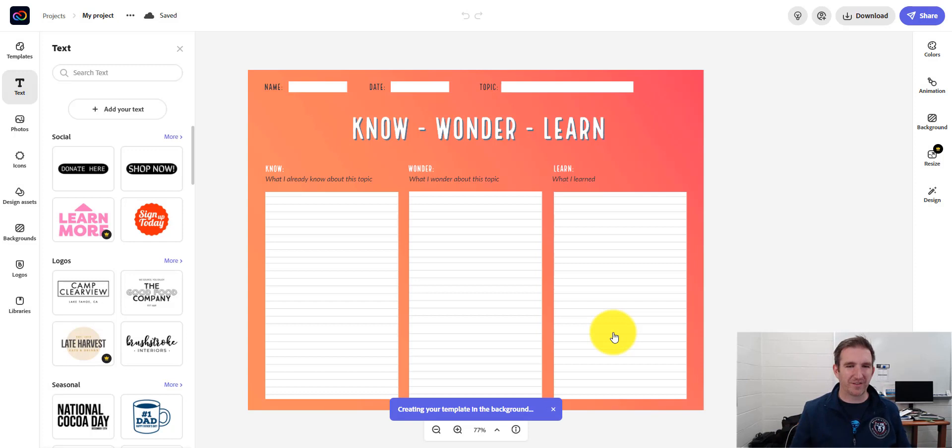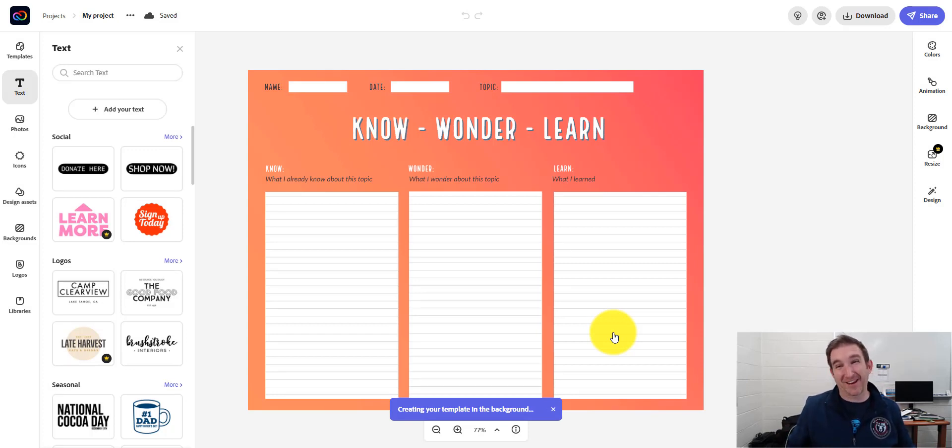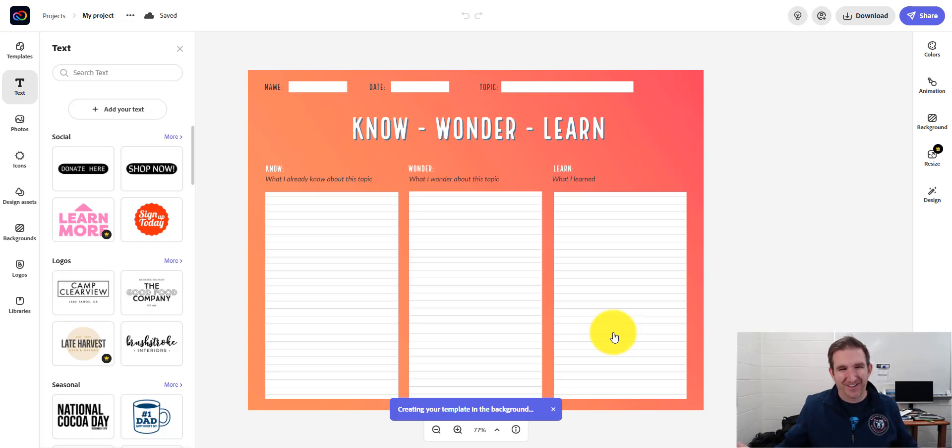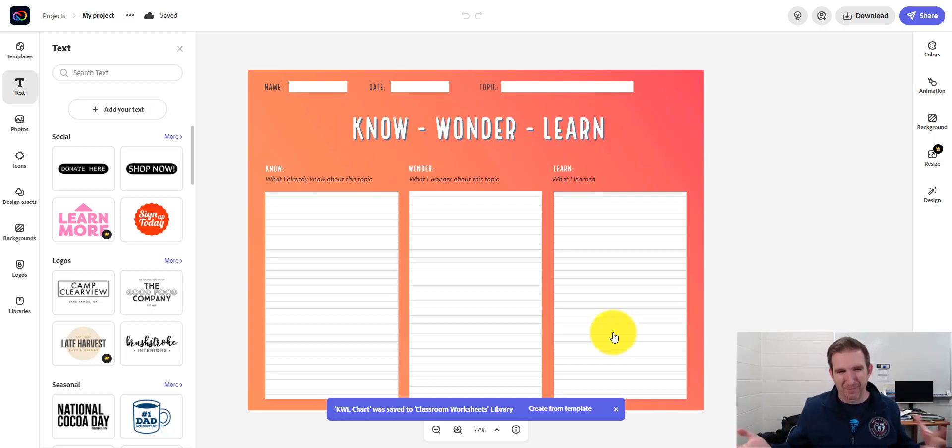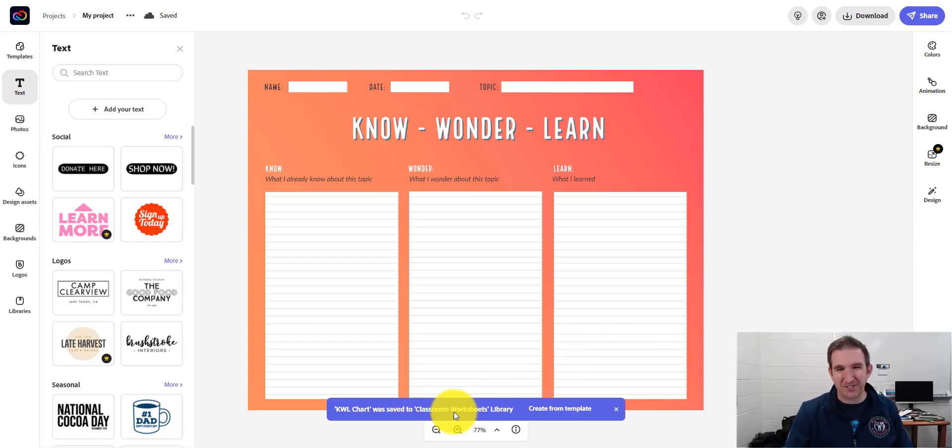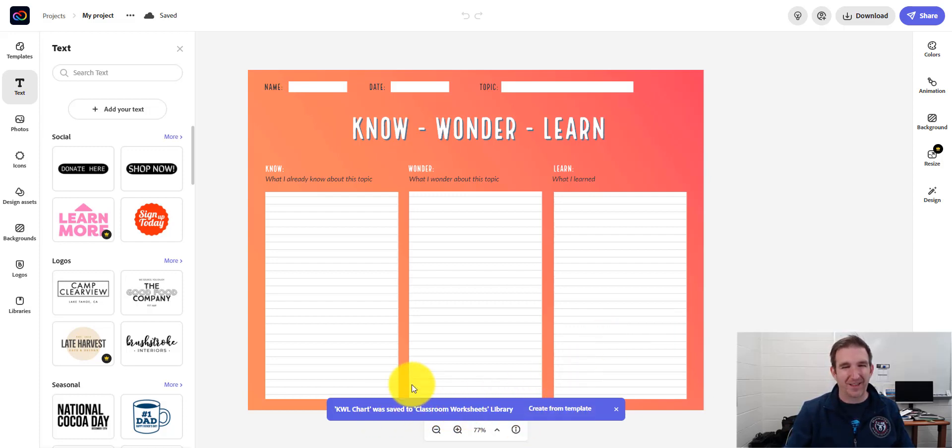And right now it's creating the template in the background. So I'm not sure the mechanics of what's happening in the background. We can only imagine the wonders of Adobe in the background of my computer. So it says that it was saved to my Classroom Worksheets library in the template.